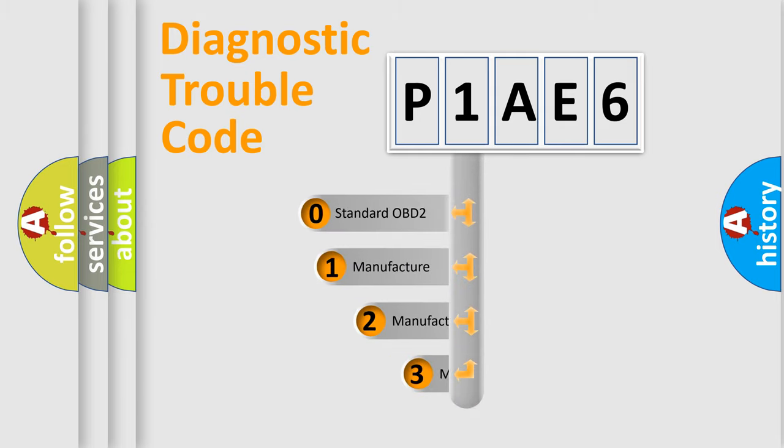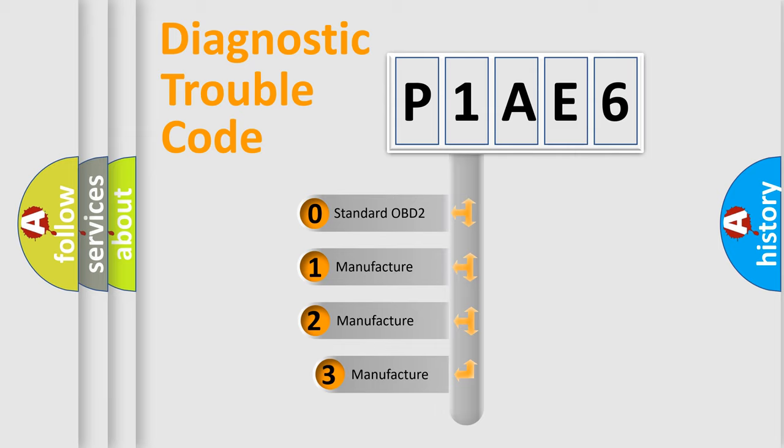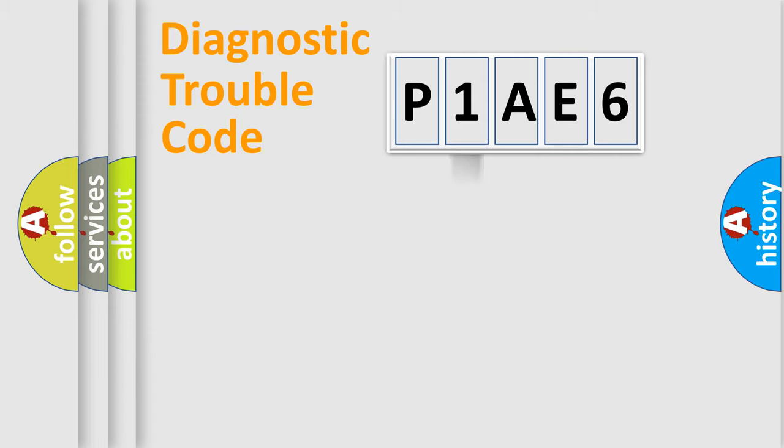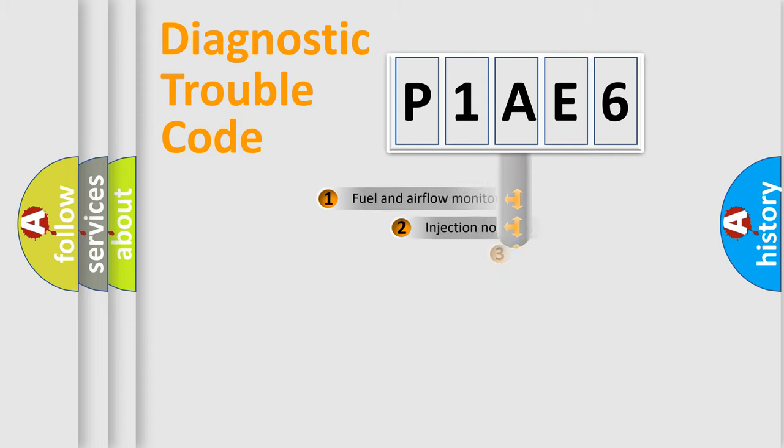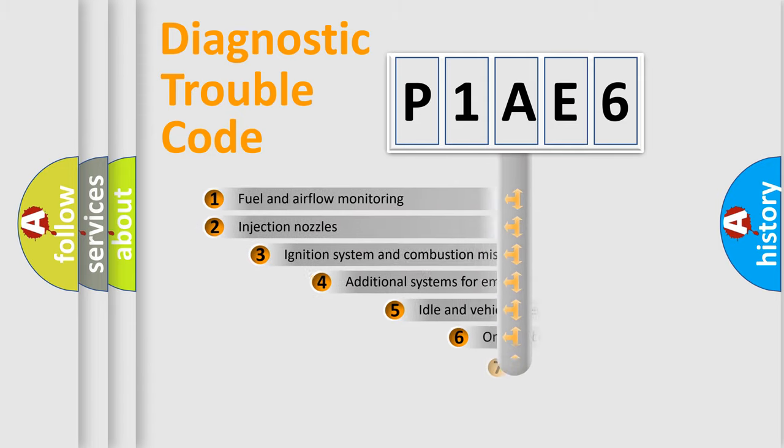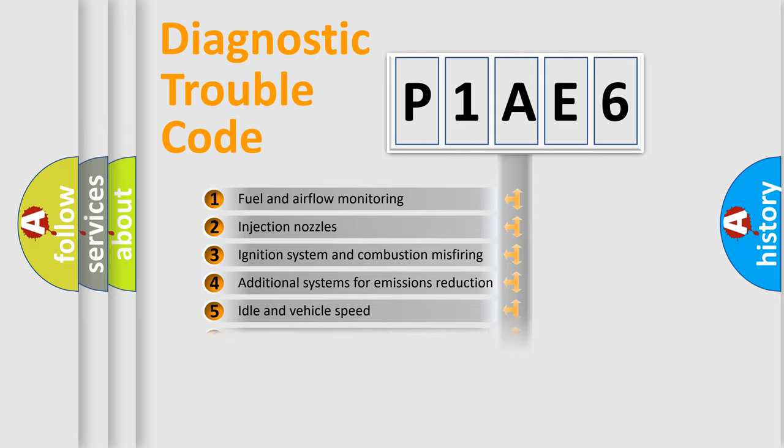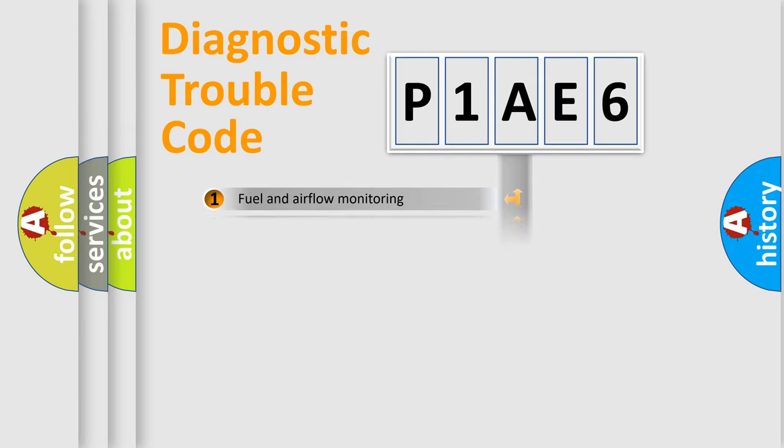If the second character is expressed as zero, it is a standardized error. In the case of numbers 1, 2, 3, it is a more prestigious expression of the car specific error. The third character specifies a subset of errors. The distribution shown is valid only for the standardized DTC code.